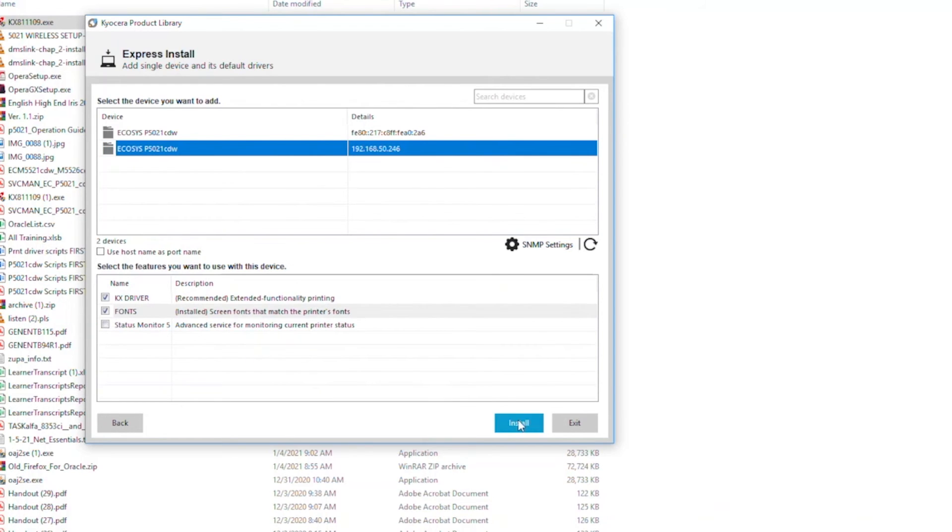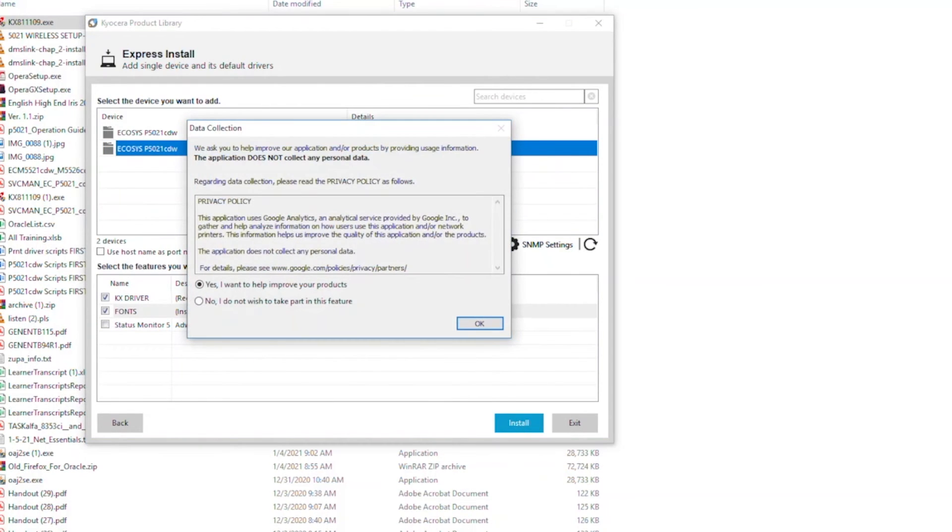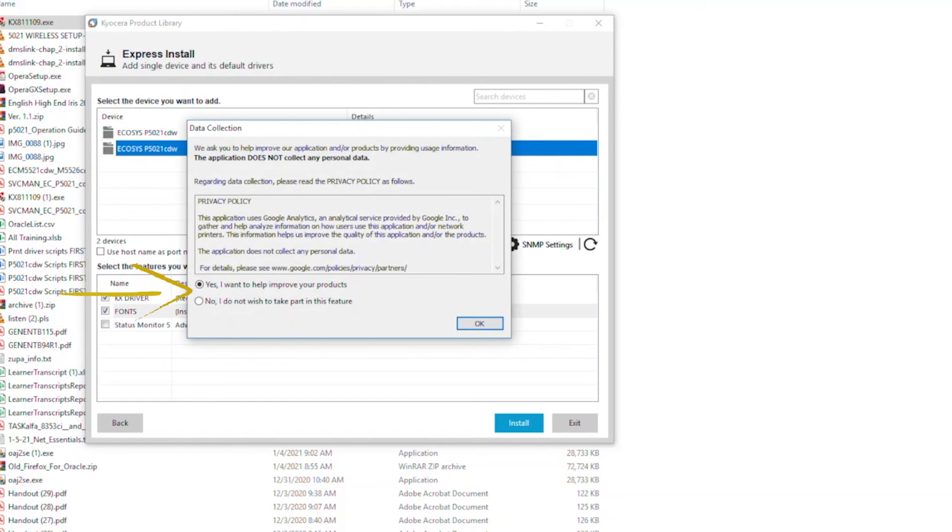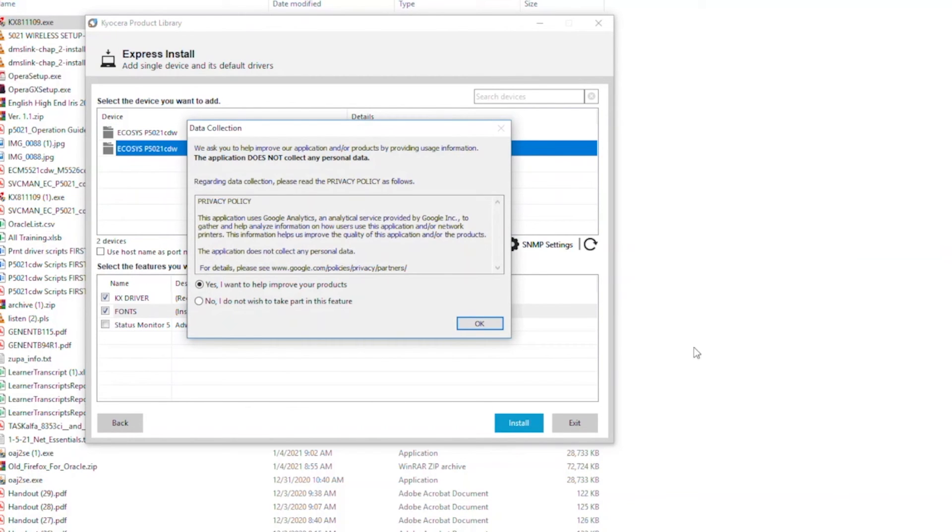The Status Monitor pops up printer information on your PC screen. If you'd like to participate in Kyocera data collection, select Yes. If not, select No. Only technical information on machine operation is collected. No personal information is ever requested.